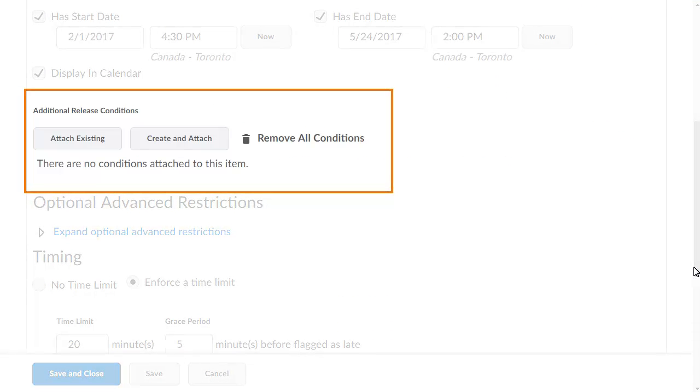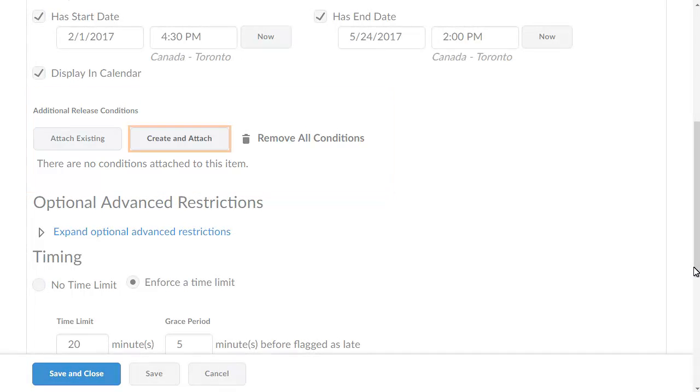In the Additional Release Conditions section, you can attach an existing release condition or create and attach a new release condition. You can also remove one or all attached release conditions.